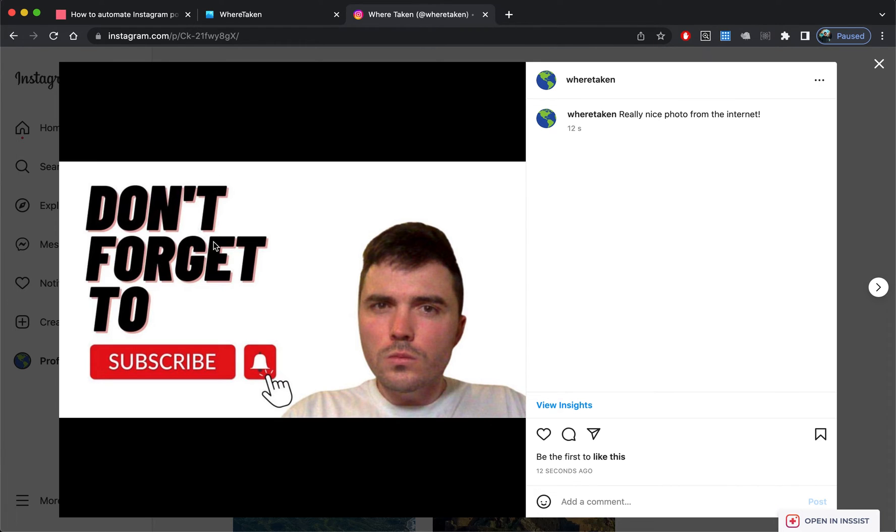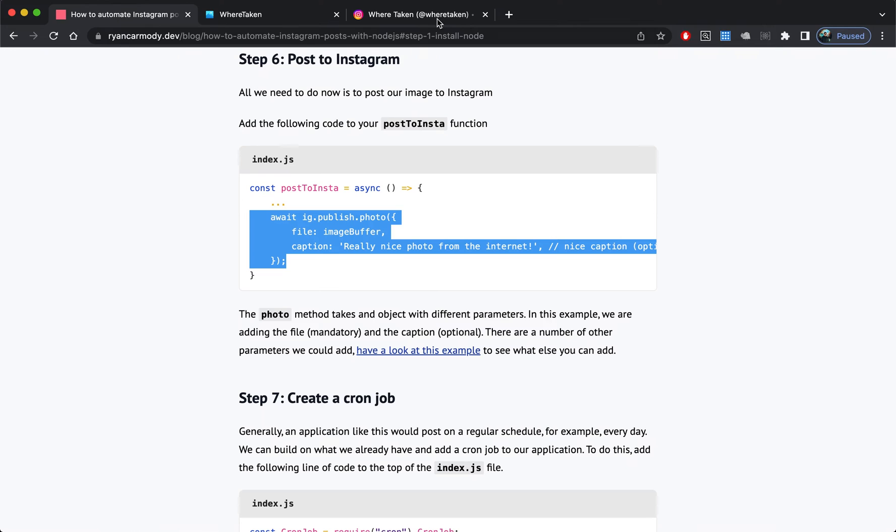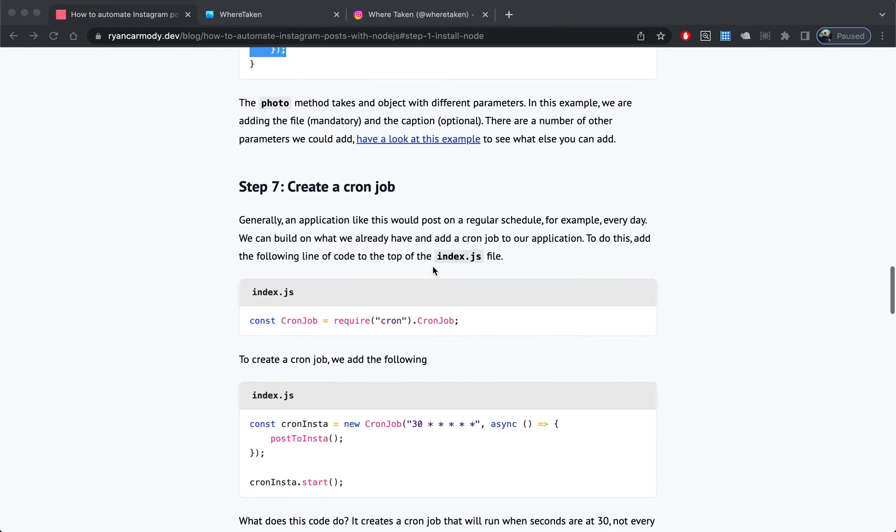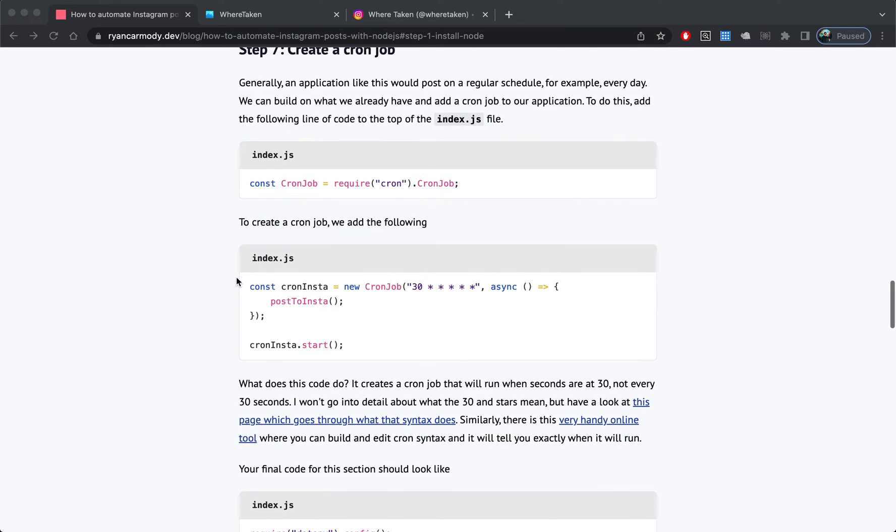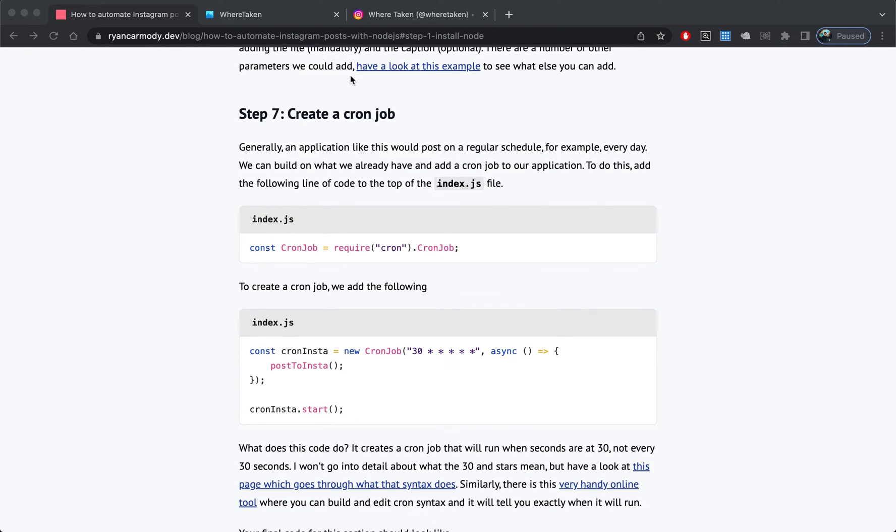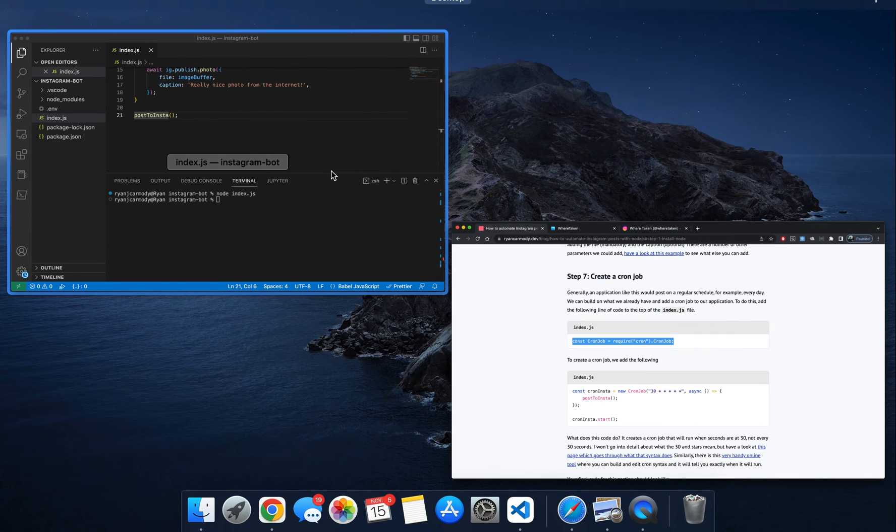Now we will jump back and the last couple of steps are just creating a cron job and adding Express to our application, basically just getting this production ready. If you haven't heard of cron jobs before, it's basically like a scheduled task that will run at any given time. I'm not going to explain cron jobs too much.